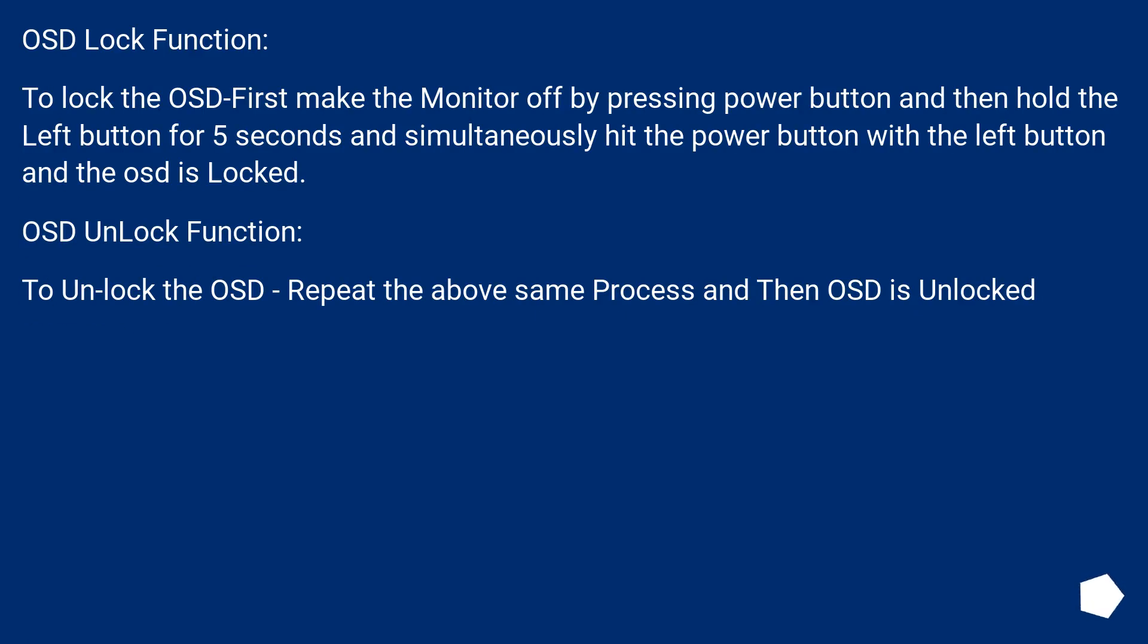OSD lock function: To lock the OSD first make the monitor off by pressing power button, and then hold the left button for 5 seconds, and simultaneously hit the power button with the left button and the OSD is locked.